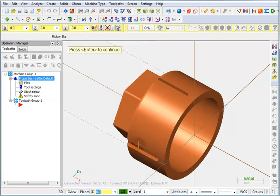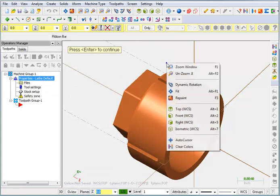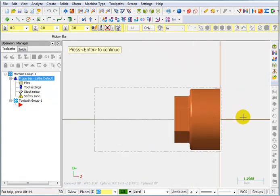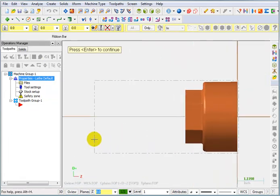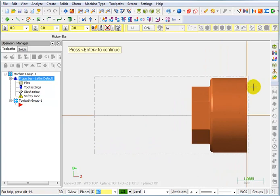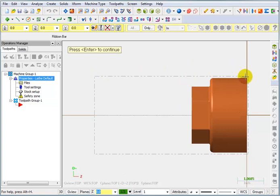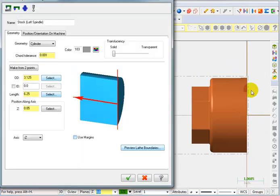And we can preview that. Go back to my top view. So, there's my stock on the front. And there's my six inch long stock or six and a quarter. So, we'll be cutting it off from here when we finish machining this side of the part. And that will be good for our stock. So, we'll okay that.